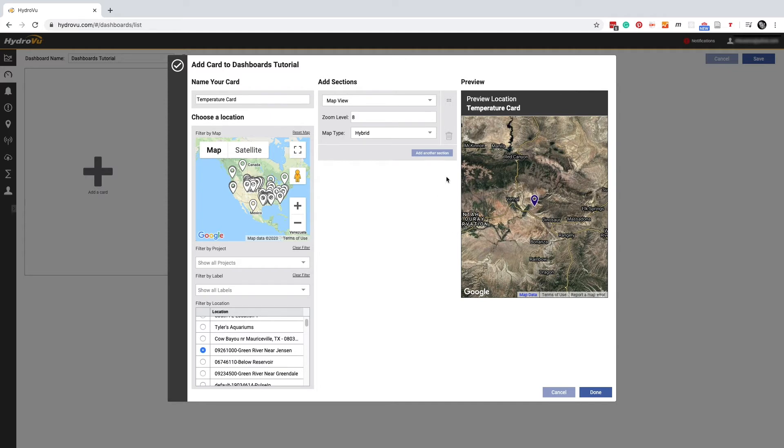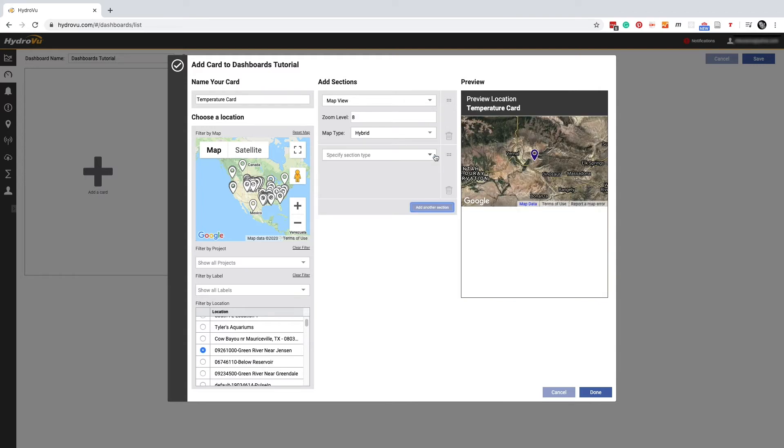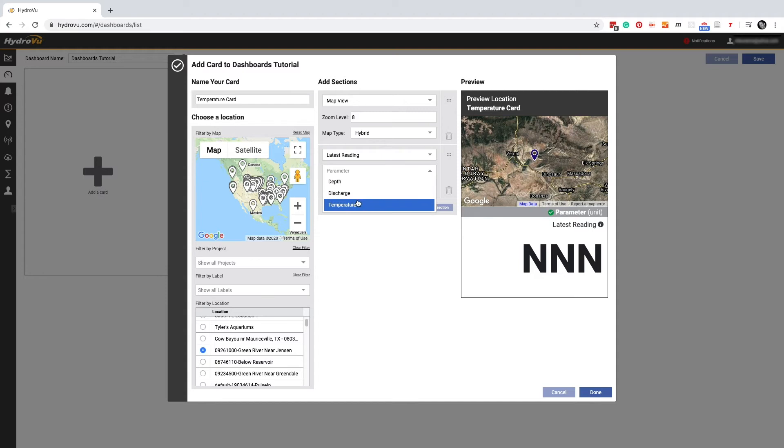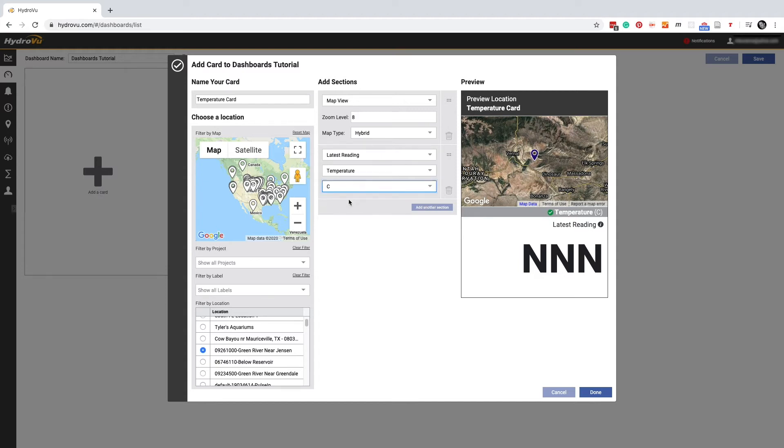If we want to add information to this card, we can click the add another section button. Let's click this first drop down menu and select the latest reading option. We'll select the temperature parameter. Next, we need to choose a unit. Celsius should work. The preview over here on the right shows us that our card will display the latest temperature reading for the selected location.